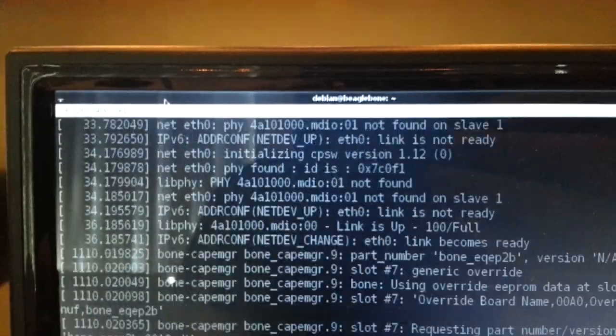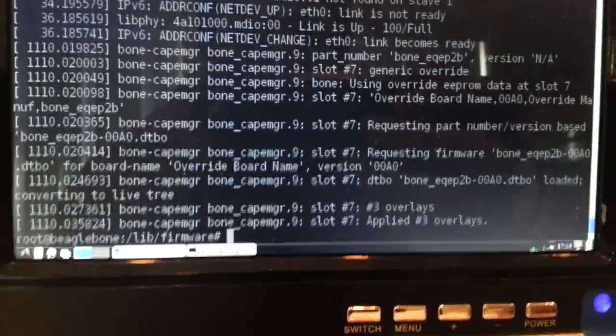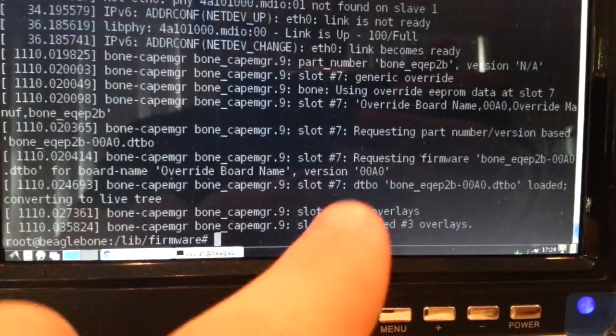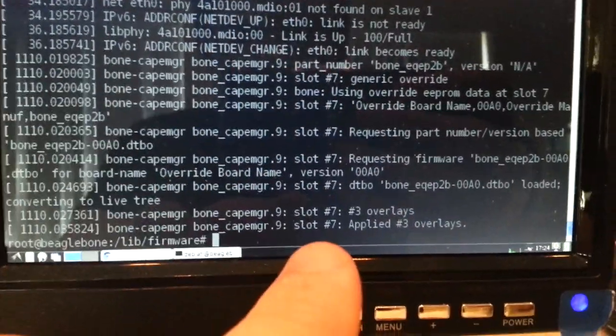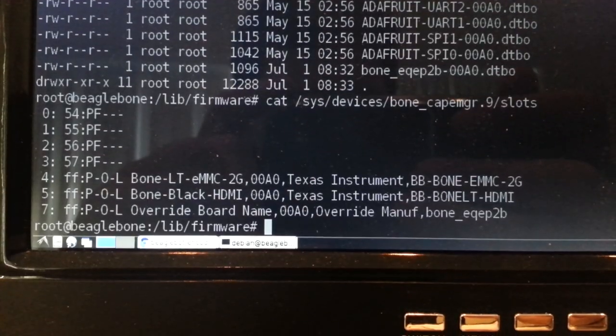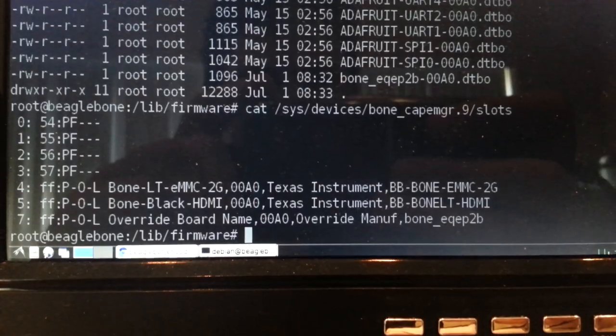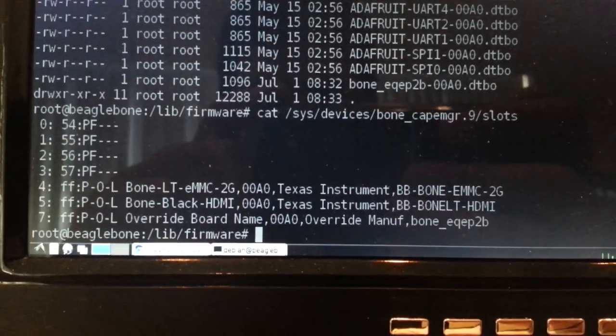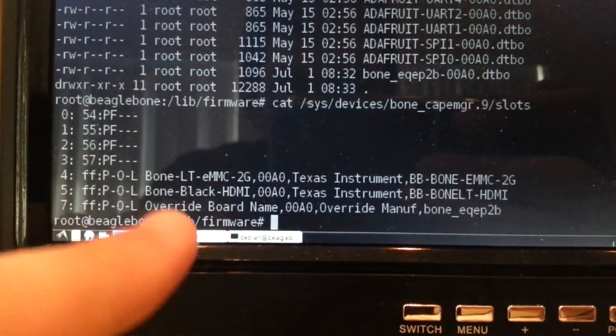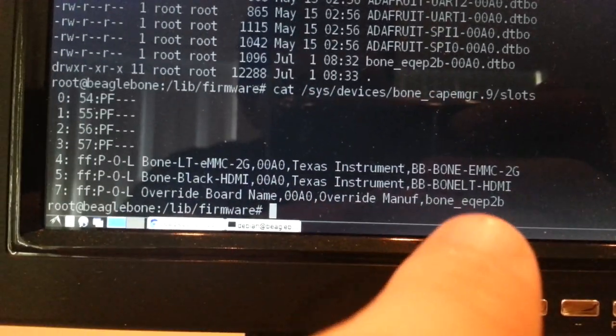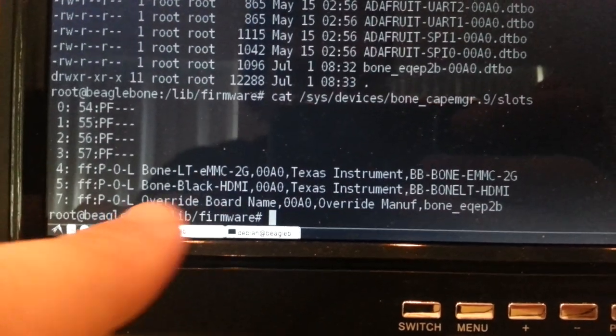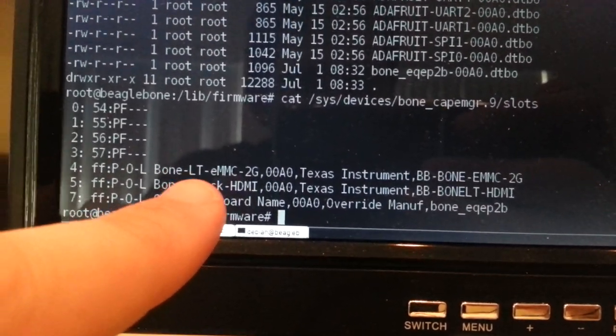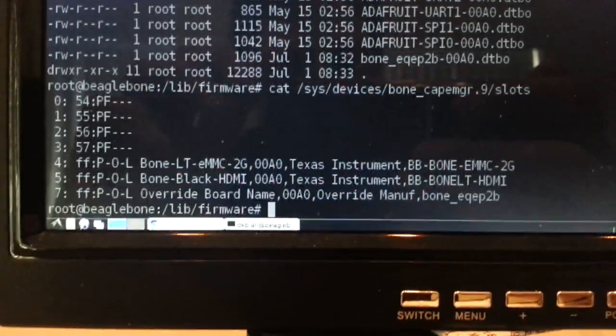So if I take a look at dmesg, we see here at the bottom that it did in fact load the overlay. And does not look like there was any errors here. So we should be ready to go. Another quick check we can do is if we cat that file that we just echoed into, we can see the current CAPEs that are loaded. And we can see here that our overlay for the Equip2b has been loaded as essentially a virtual CAPE, just like the emmc, the embedded flash, and hdmi are also virtual CAPEs, so to speak.